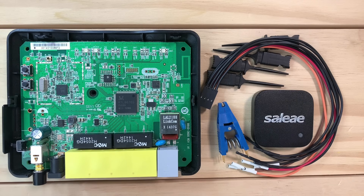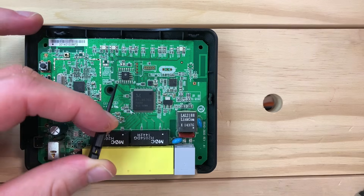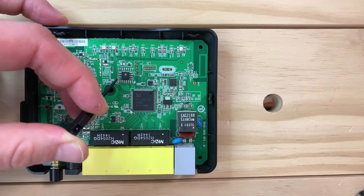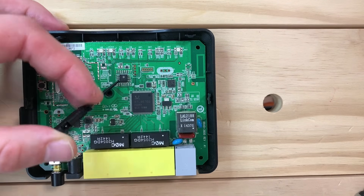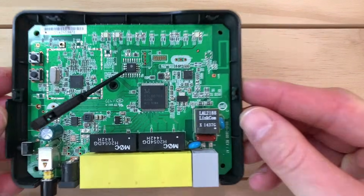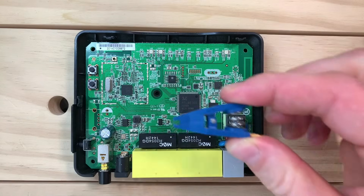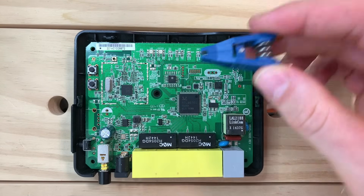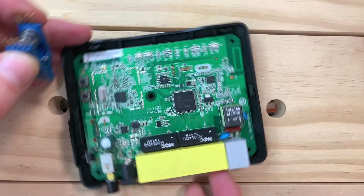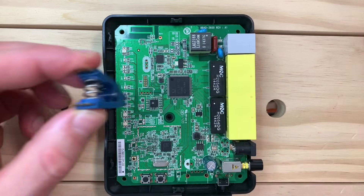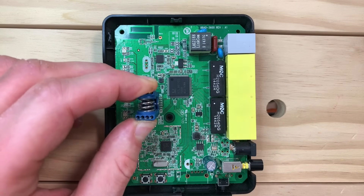With hooks we can connect directly to the legs of the chip, but in this case I prefer the clip — it's just faster and a little bit more stable.